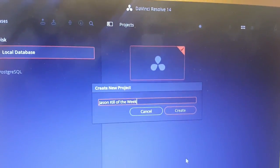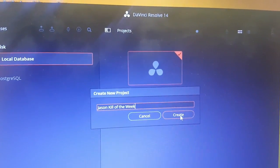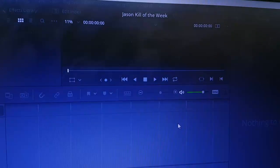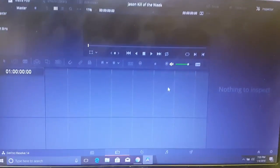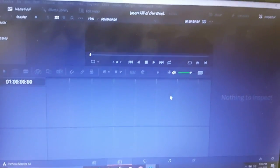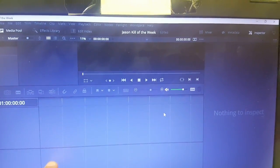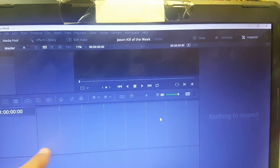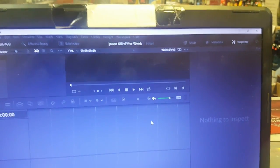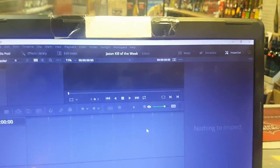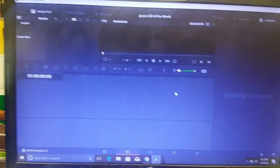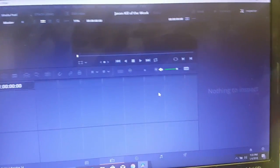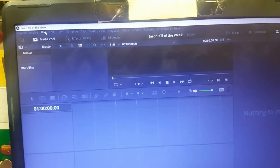So I'll name it Jason Kill of the Week and now I'll hit create. All right, so then it'll bring up this. As you can see on the timeline there's plenty of things you can use. Up here is for the video, down here is for the audio.